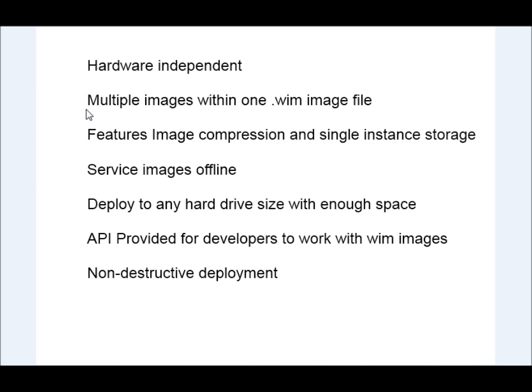You can have multiple images within one WIM image file. So you can store different configuration types within one file rather than having multiple files.